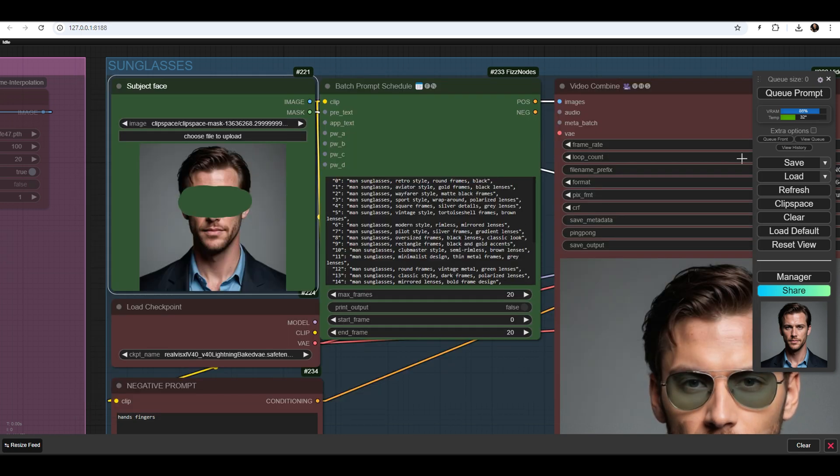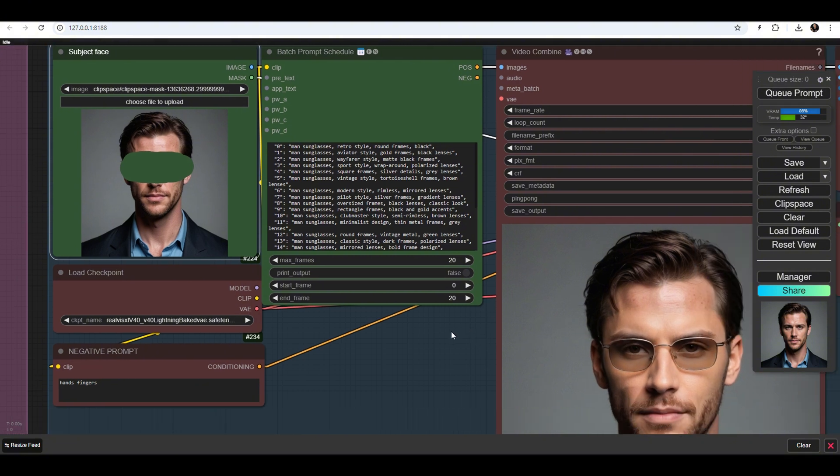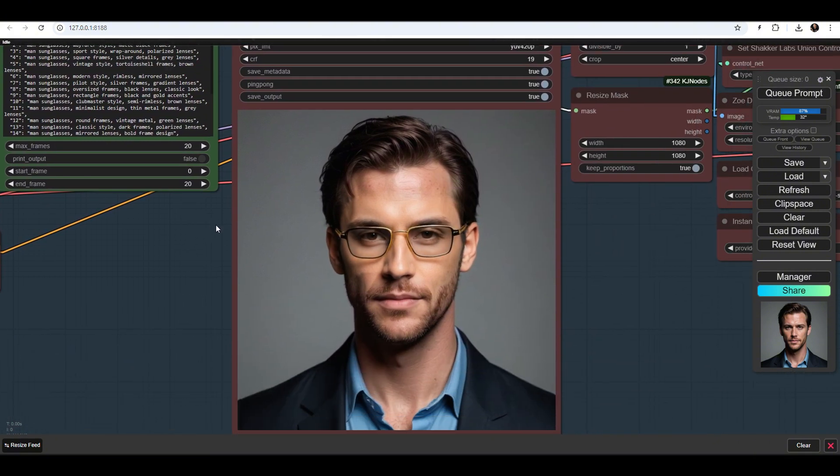The final result will be a video animation where 20 different pairs of sunglasses will alternate with morphing transitions.